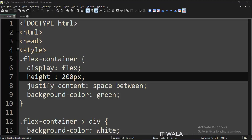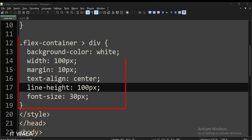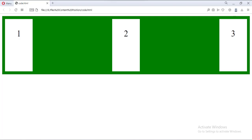Now let's see how to align the content vertically. For that, let's set the container height to 200 pixels, and the content height is 100 pixels as before. Let's run this code in a browser. As you can see, the content is not aligned vertically at the center — instead, it is stretched.